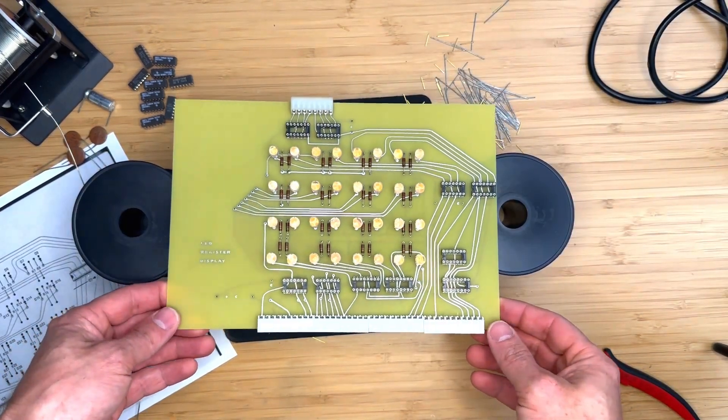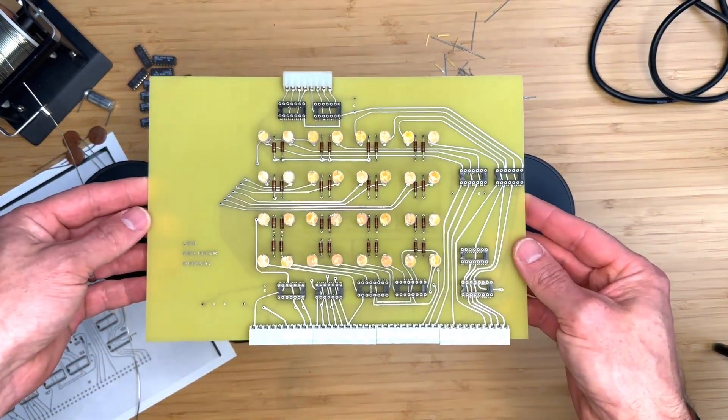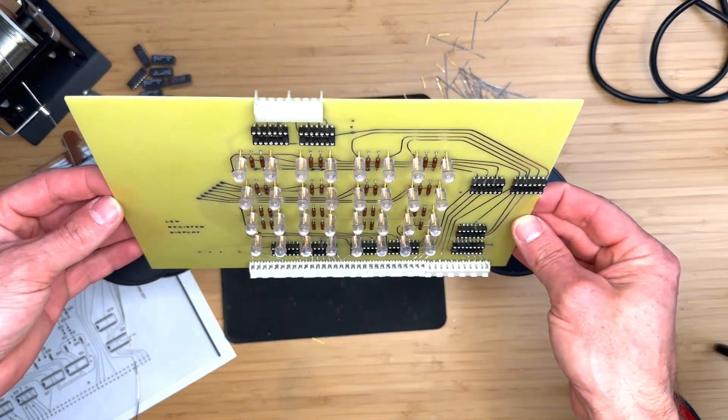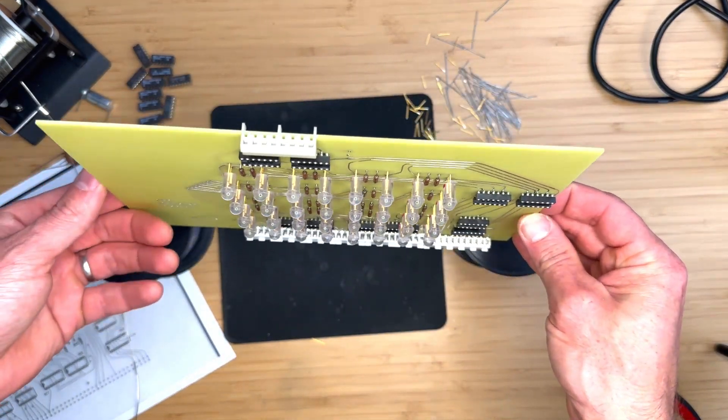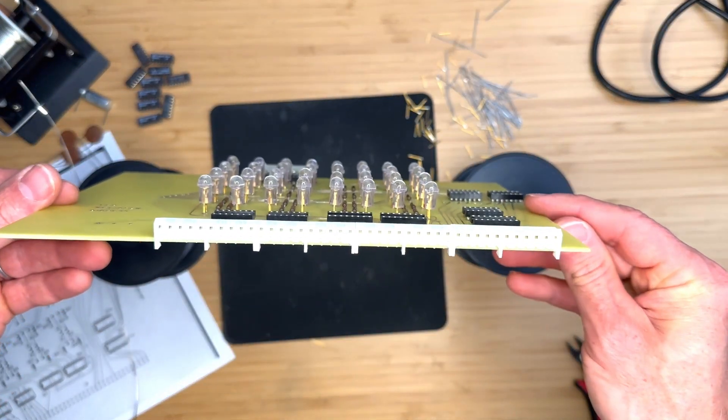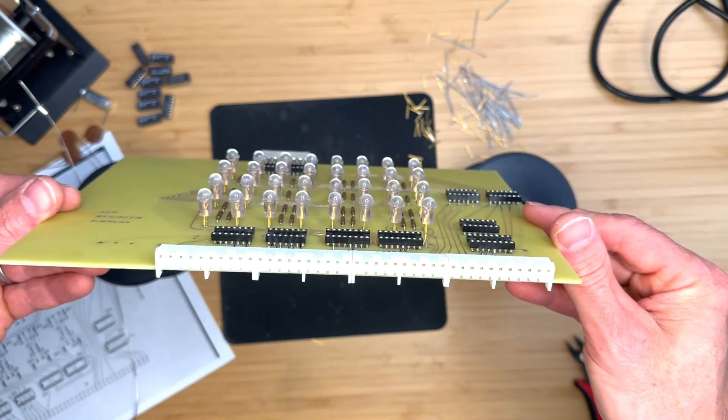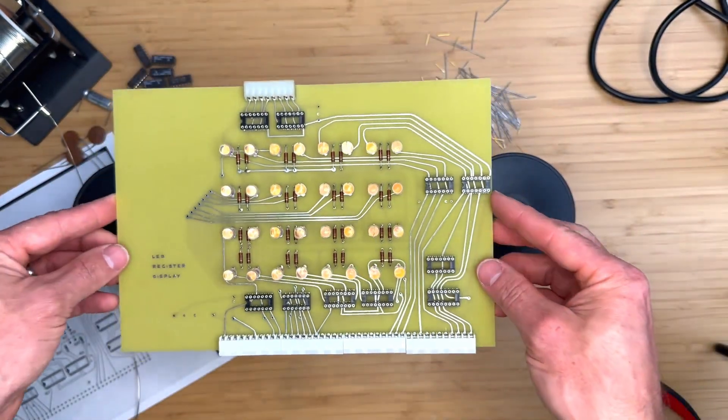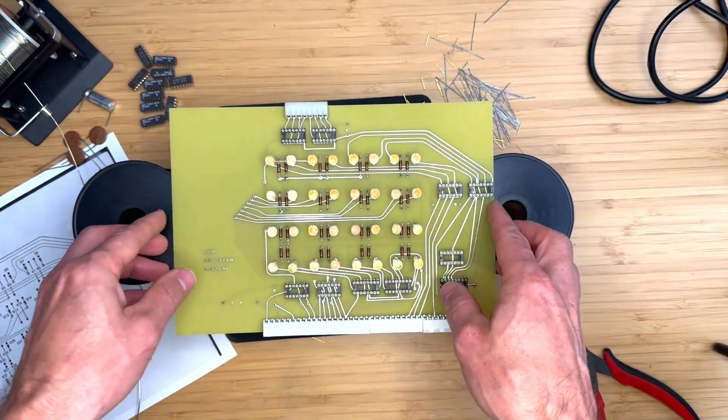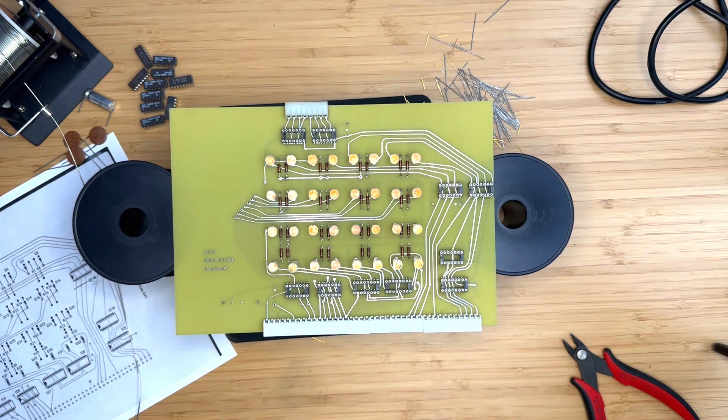The LEDs will be installed next. While you could use pretty much any 5mm LED that has a forward current of under 40mA, I will be using these LEDs that I found on eBay, which were introduced in the 1970s. The cathode is usually the shorter lead.